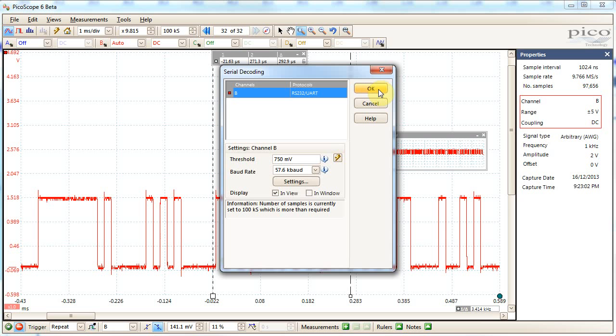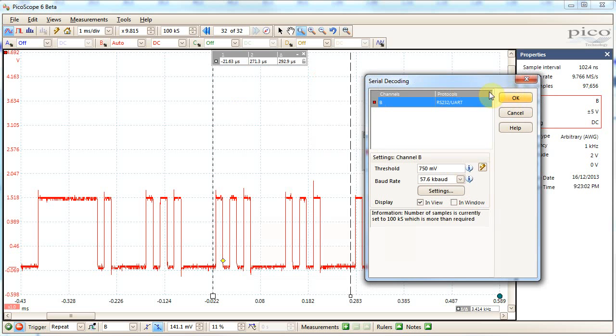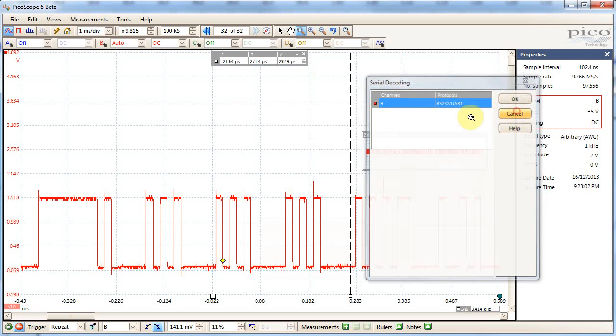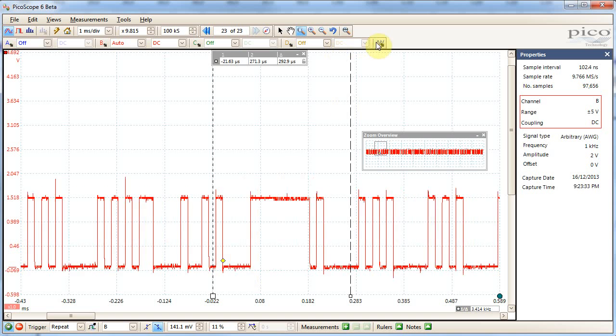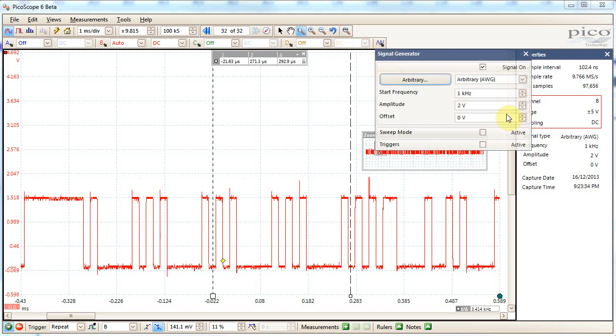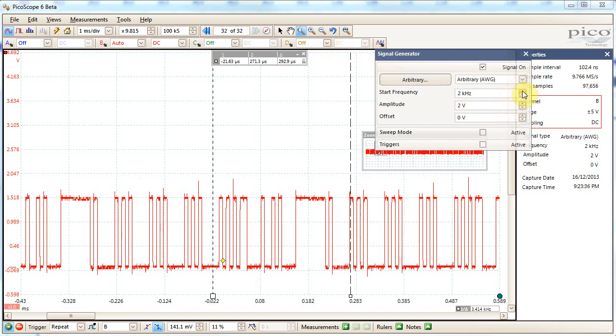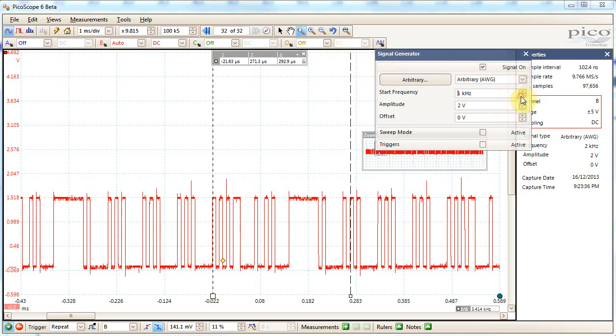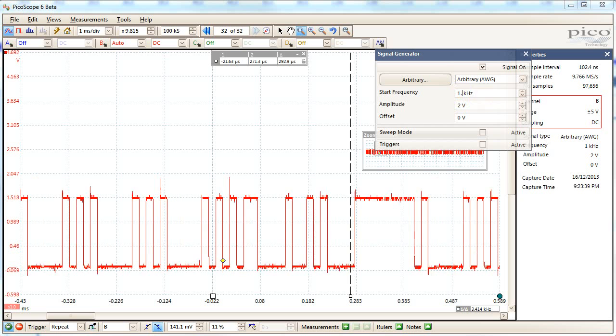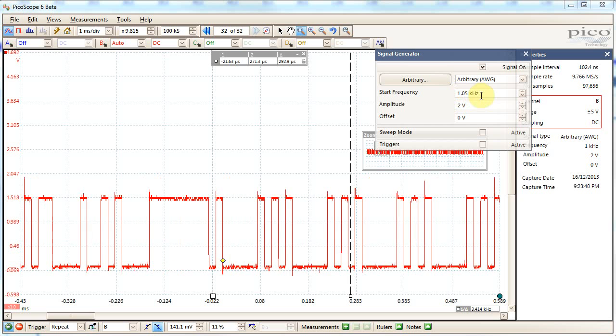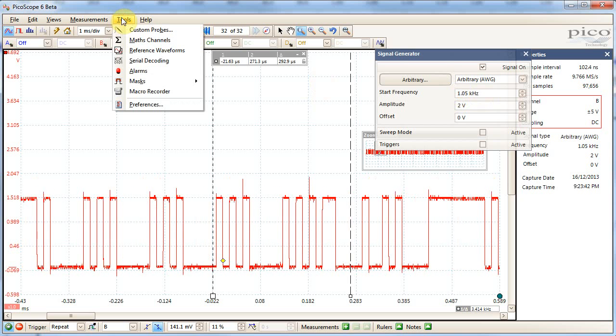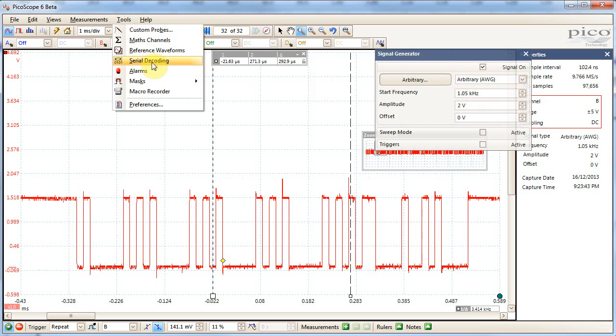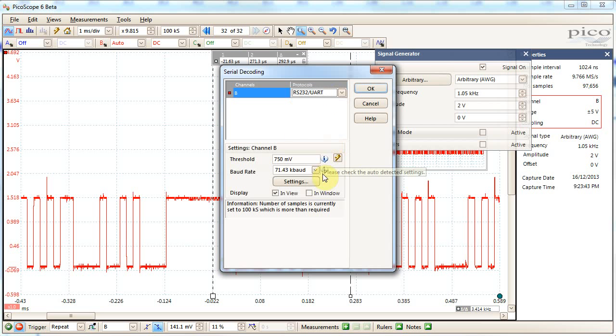And the cool thing is, of course, that because this is generated through the arbitrary waveform generator, I can change it, so I can try different frequencies, I can change it just by small amounts. So I could change the base frequency there, and then when you do the serial decoding, it's a slightly different baud rate, so this is good because if you're designing any sort of serial I.O. routines.